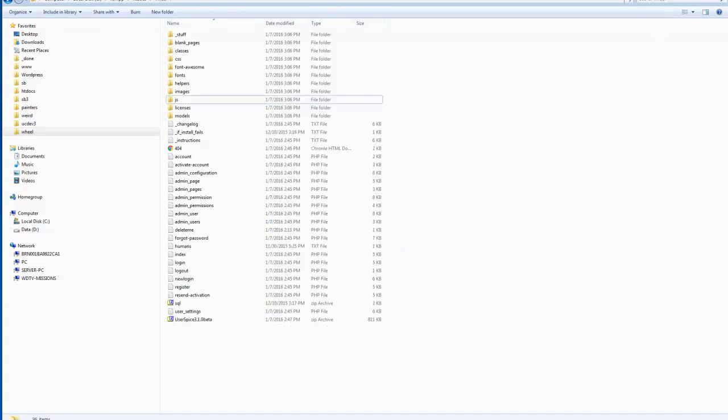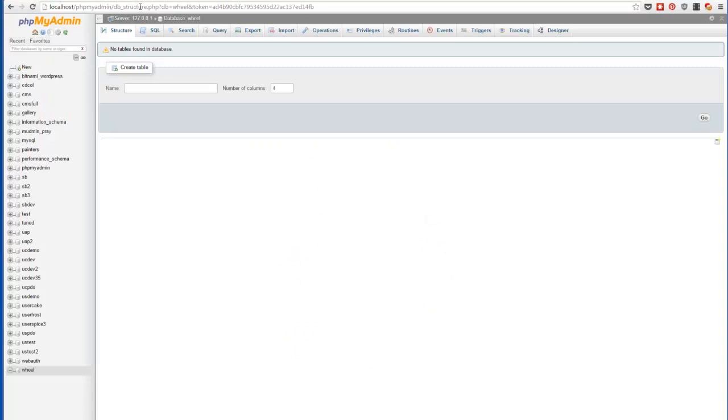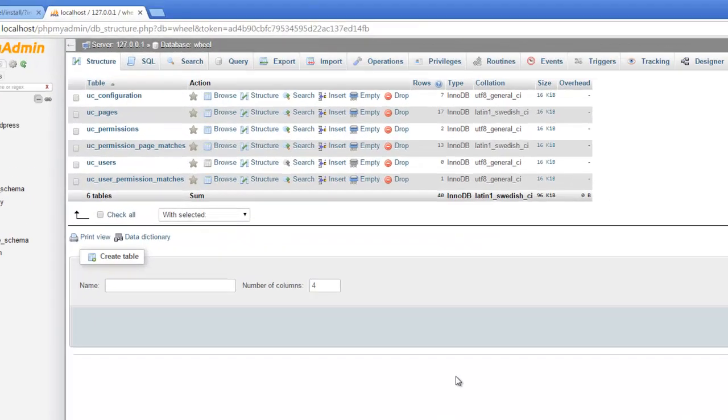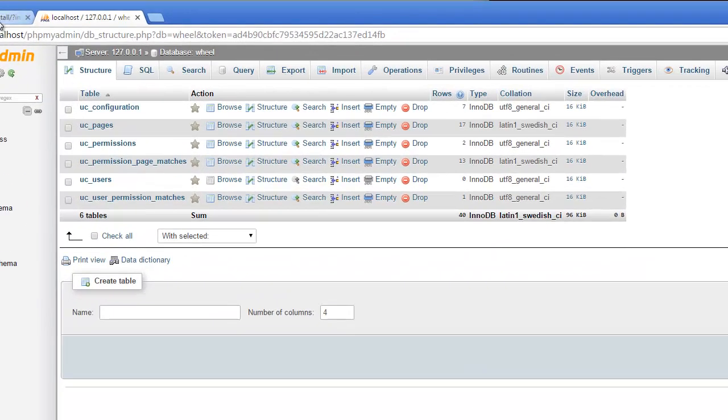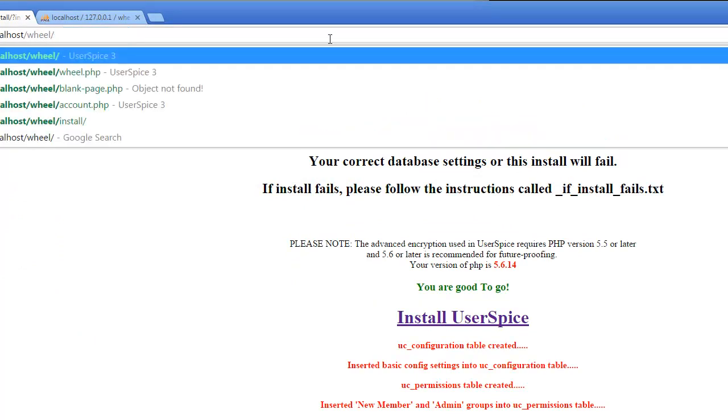And then just to show you what happened, if you come over here to the database, it was blank. And now you'll see that if I click it, all of my tables have been inserted in the database. My permissions have been set up and all of that stuff. Great, I'm going to come over here and go back to the root.